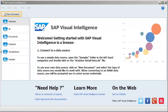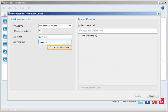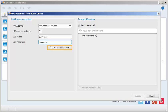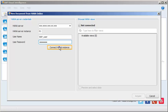First, let's create a new document and then connect to a HANA online data source. Next, specify your HANA server credentials. Note that in this tutorial, the values have been entered for you. Click Connect HANA Instance.